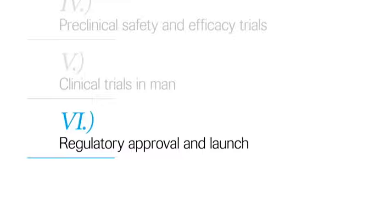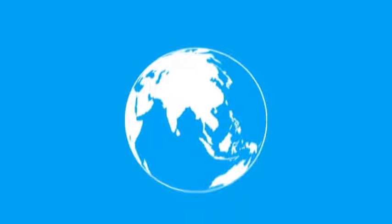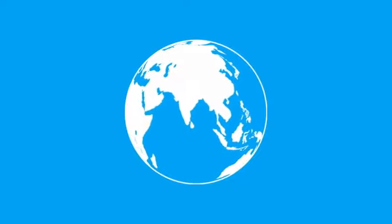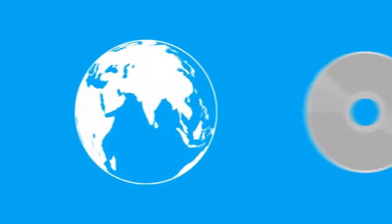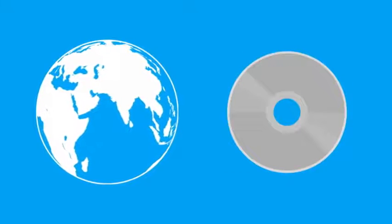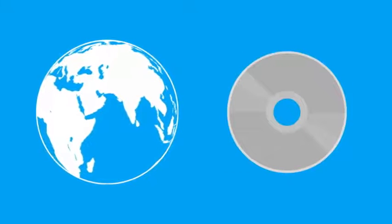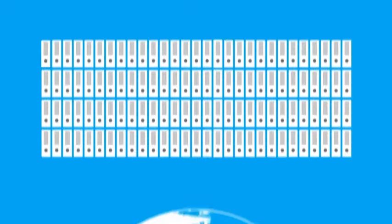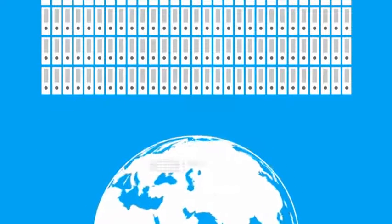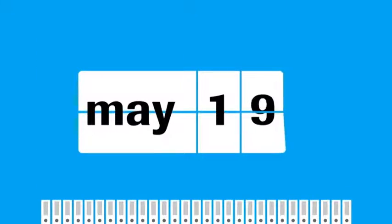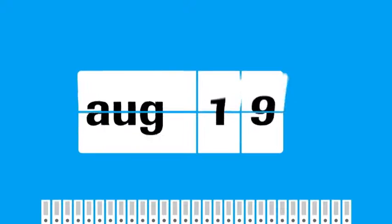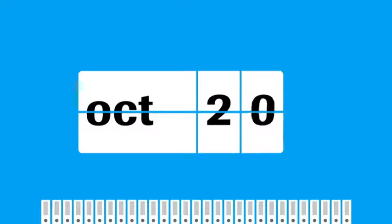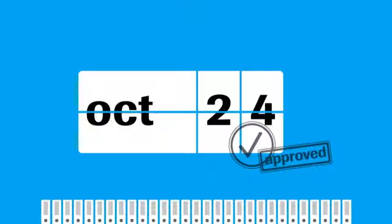Step 6: Regulatory approval and launch. Medicines cannot be sold in a country without approval. The authorities will demand to see all the relevant documentation, including data from all the trials and experiments conducted with the drug. In most cases, the documents supporting a new drug application would fill hundreds of binders if they were all printed out. The regulatory review process for a particular country may take months or years. If the outcome is positive, the drug can be sold in the country concerned.